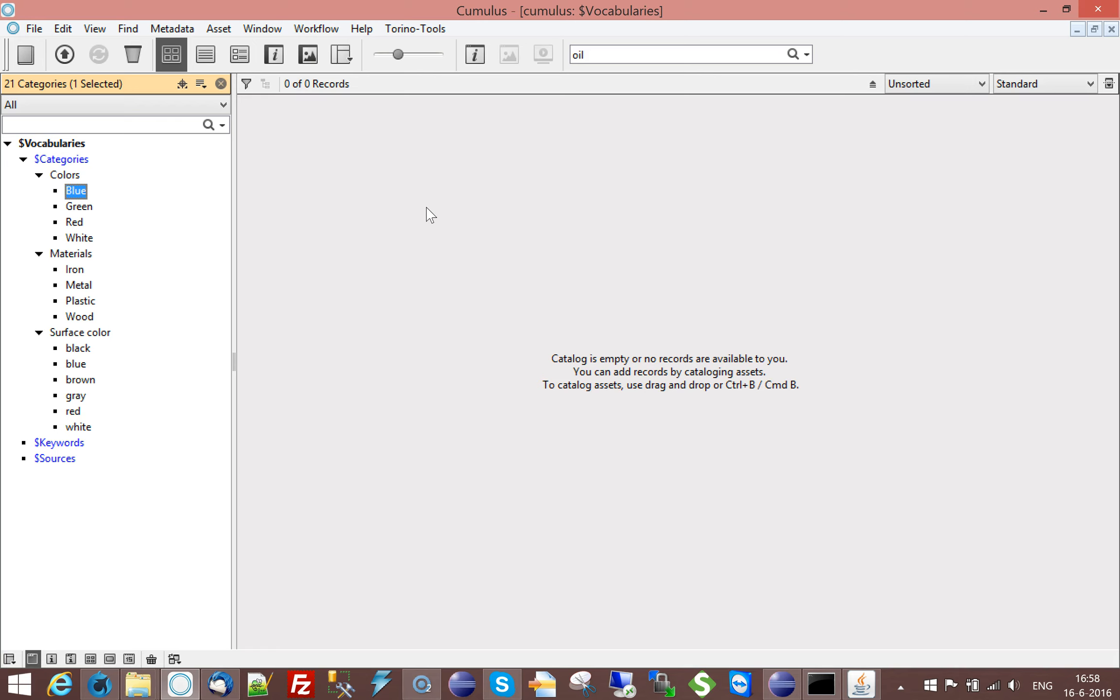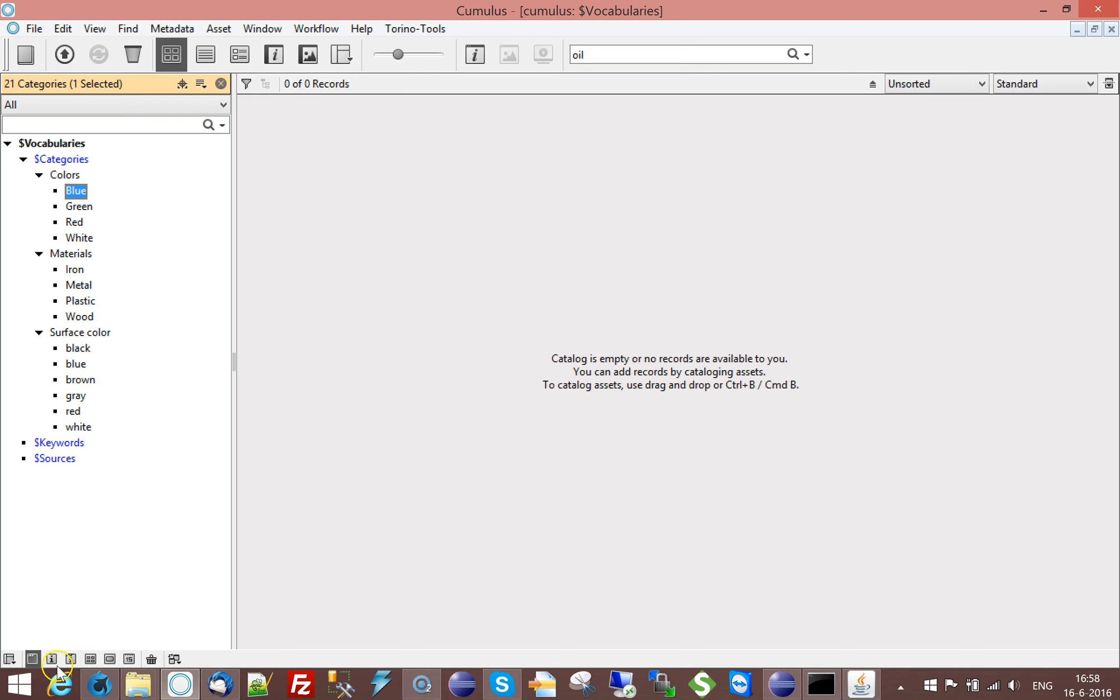So this was category vocabulary field and how to set it up. Thank you for joining and see you in another training movie.